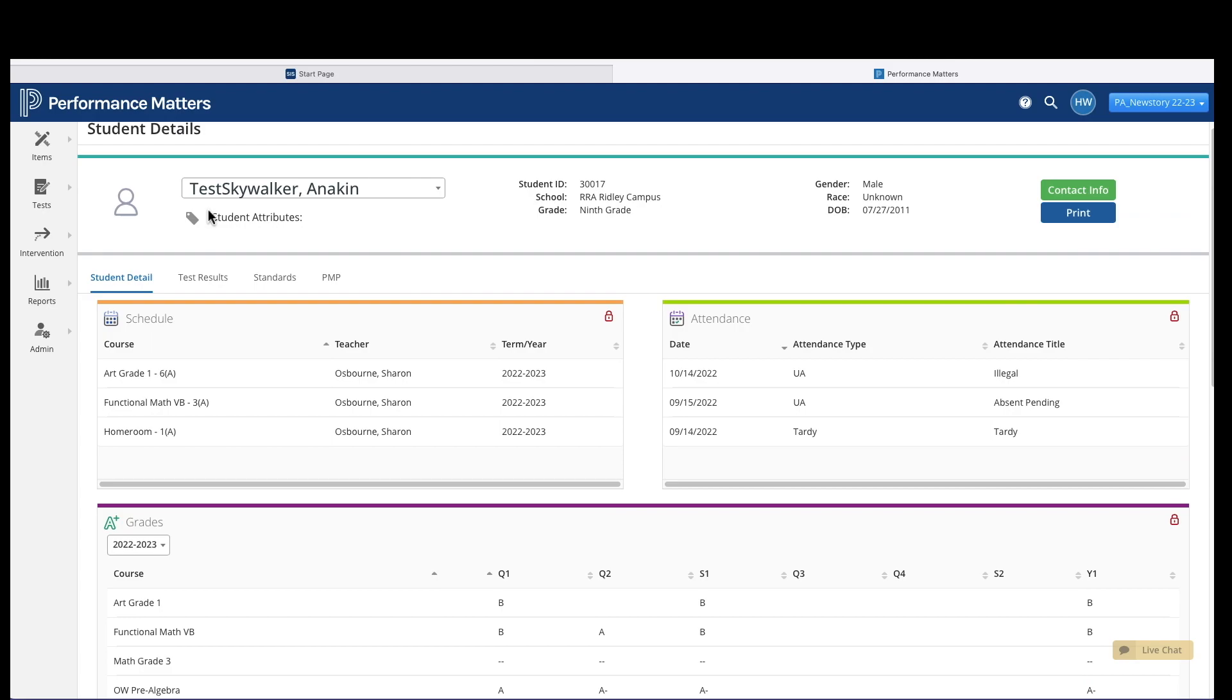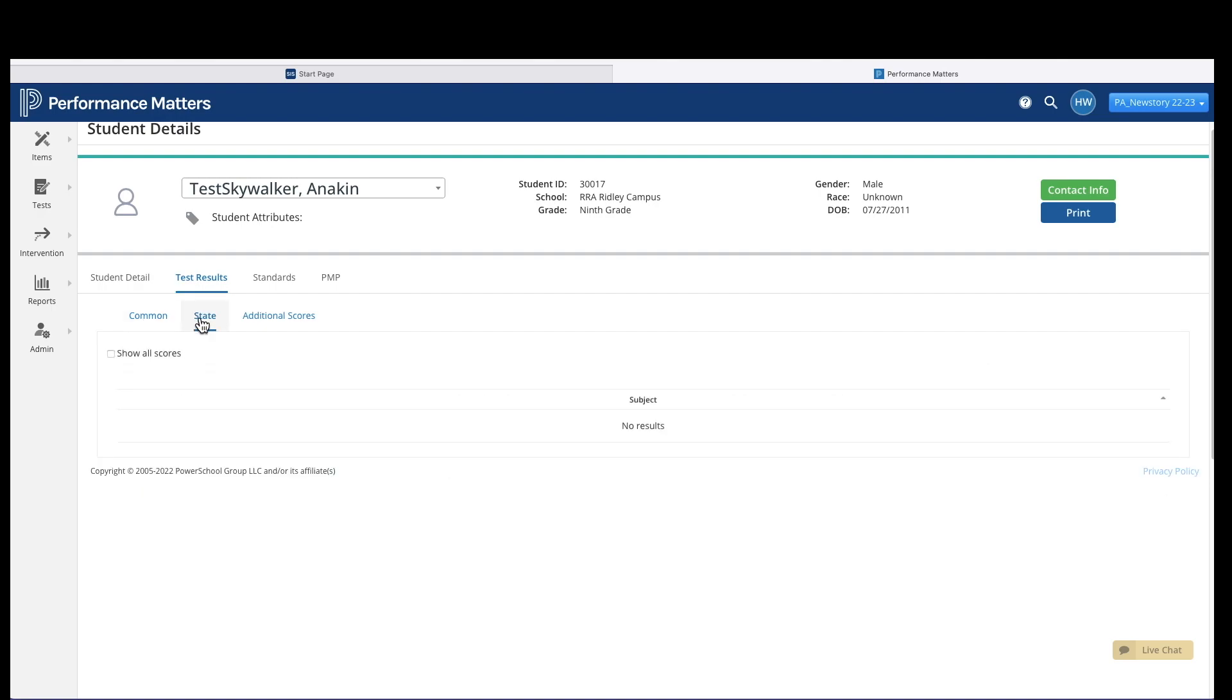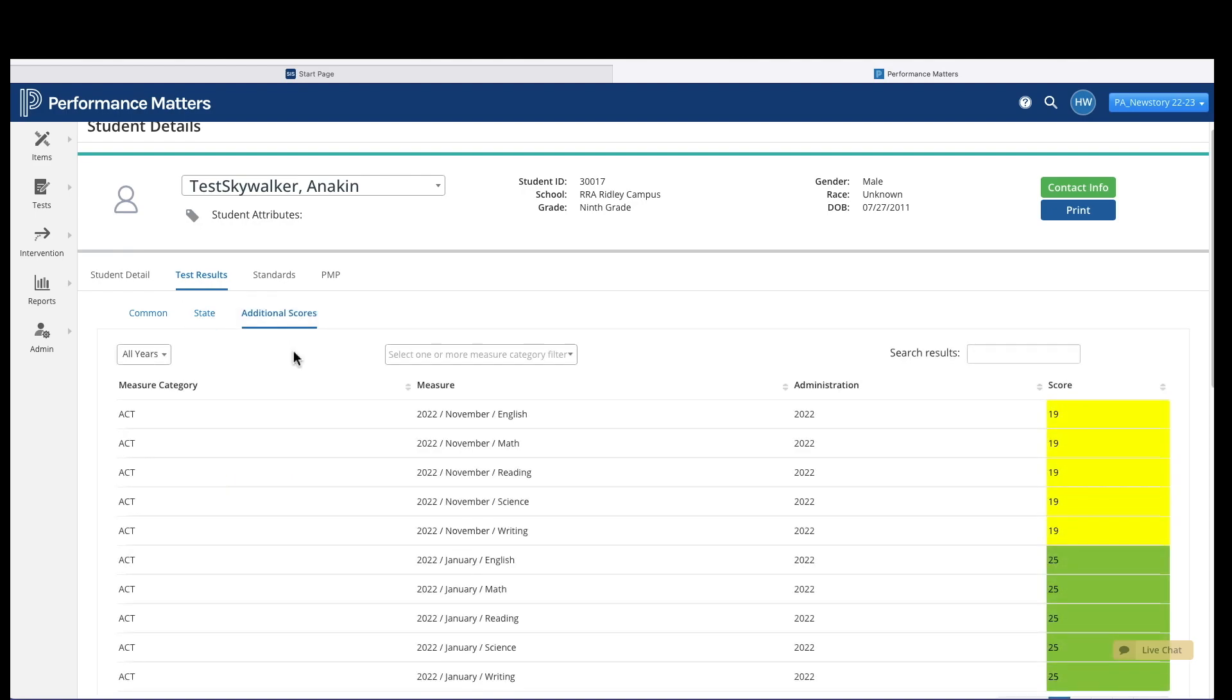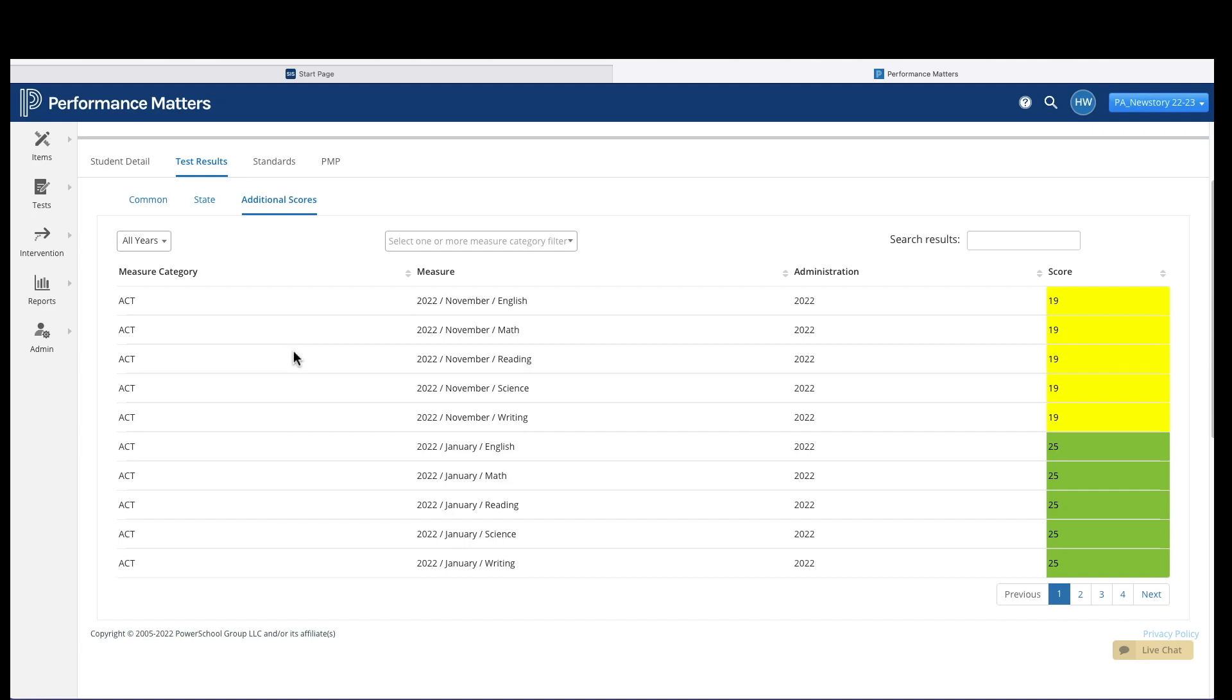You'll see additional links for test results. Under Common Tests is where observational assessments or any local assessments will live. If you click State, this is where your state assessment results will live if you've imported them. Additional scores would be your national tests, such as ACT.